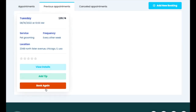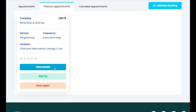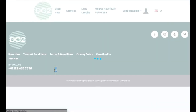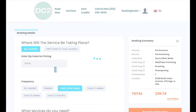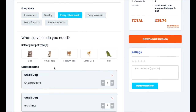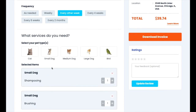If customers click the book again button, this will duplicate the past booking and open up the booking details page so they can select a new date and time. There is always the option to view the job's details, and the job details page also allows them to use the download invoice button to view, print, or download the invoice.